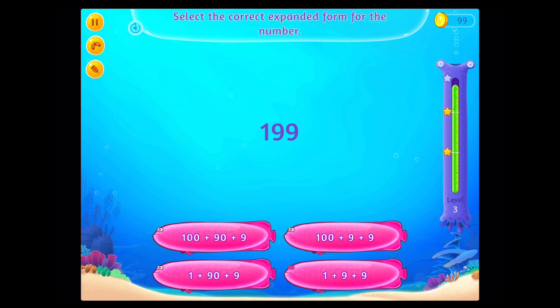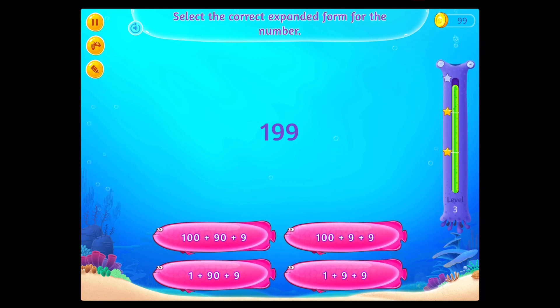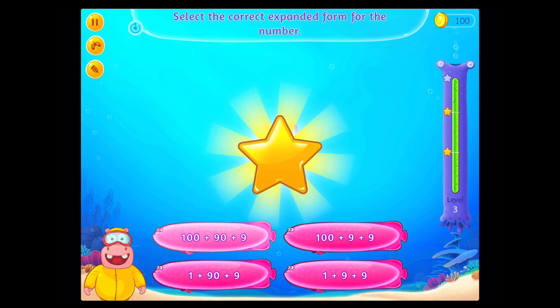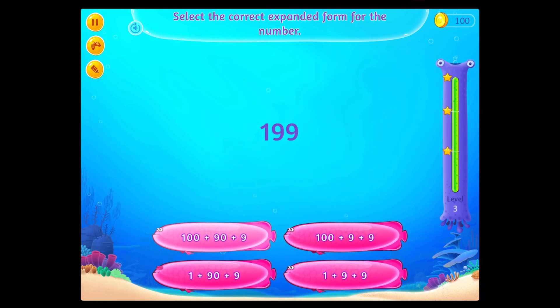Select the correct expanded form for the number. Congratulations! You've done it!